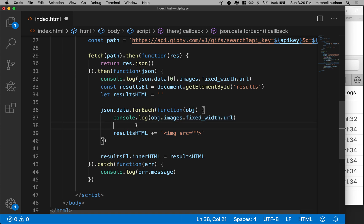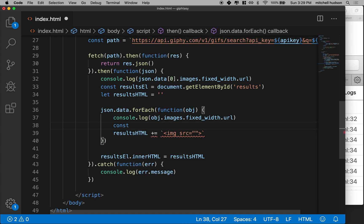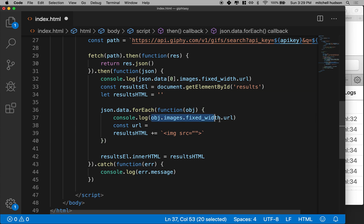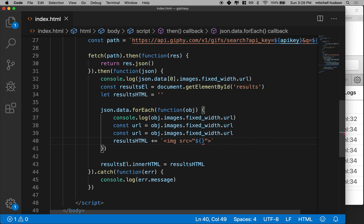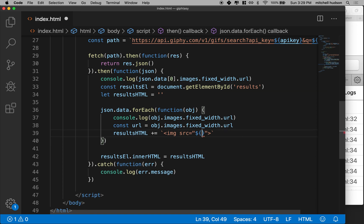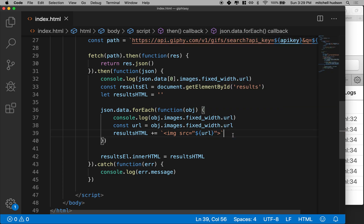So why don't we break this thing apart. And what we'll do is we'll say const URL equals object images fixed width URL. And then we can take the URL and put it inside here like this. Oops, we'll take a URL like that. Okay, and that looks pretty good.